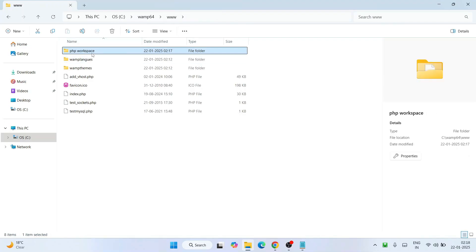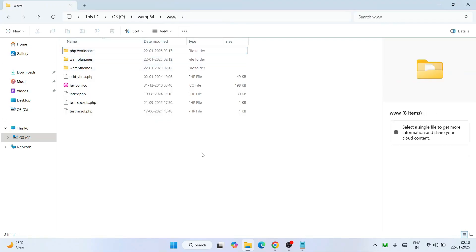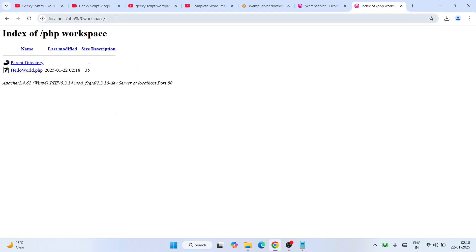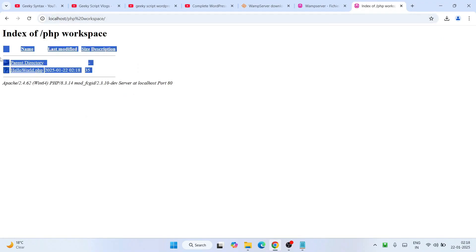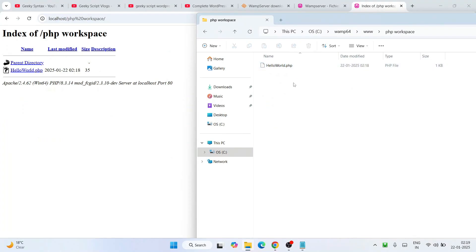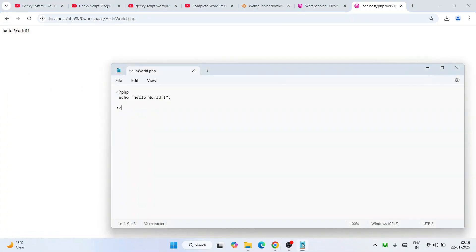After saving, go to your browser, open a new tab, and type 'localhost/' followed by the exact folder name, which is 'php_workspace'. You can copy the folder name directly from File Explorer and paste it in the browser URL bar and hit Enter. That will immediately show you the index of the php_workspace folder, and you'll see the 'hello_world' file listed. Click on that file and you'll immediately get the output. If you change 'Hello World' to 'Hello Everyone' in the file and save it, refreshing the browser will show 'Hello Everyone' as the output.